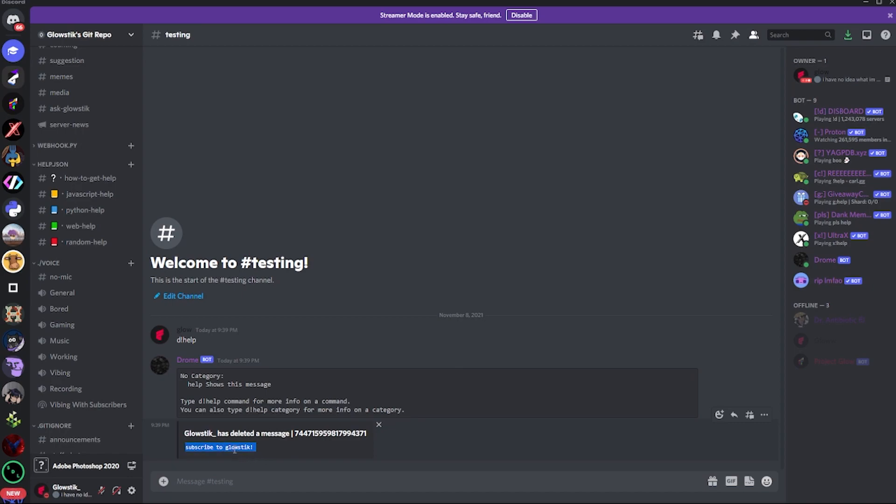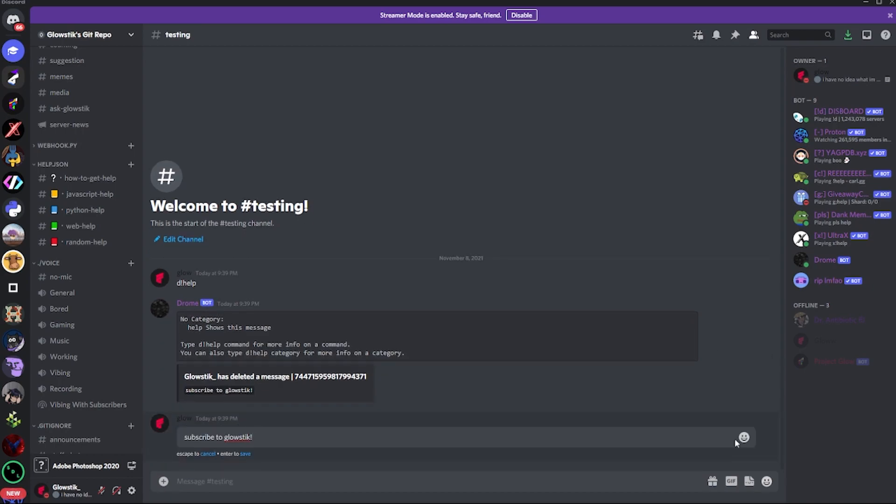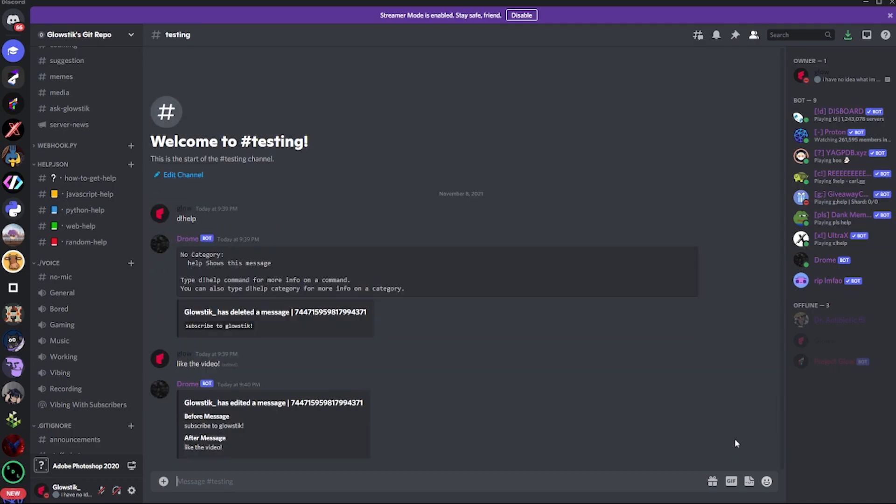There you go - it shows the message. Let's say somebody says 'subscribe to glowstick' but they actually mean 'like the video'. It'll say 'glowstick has edited a message' - before message: 'subscribe to glowstick', after message: 'like the video'. Yeah, it's pretty simple. That's it.